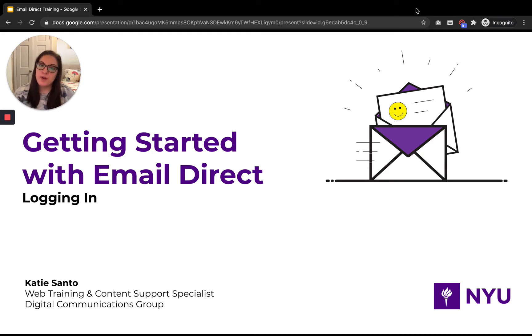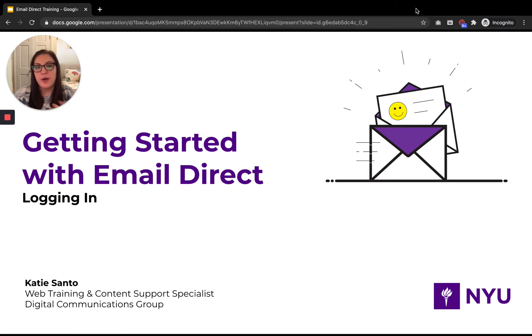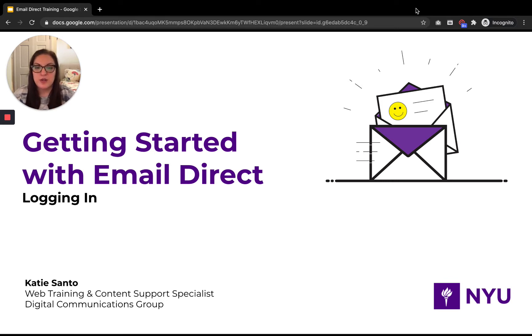So this process might look a little bit different, especially if you use our classic email direct platform or if you're used to logging into a different third party bulk email marketing platform.